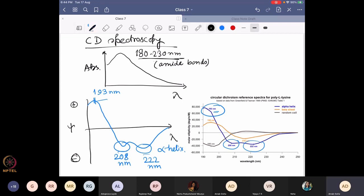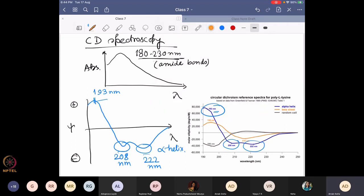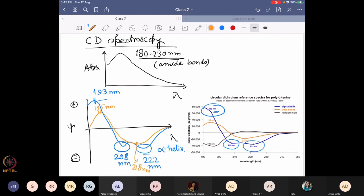For beta sheet, you have a positive band around 195 nanometers, then it goes to negative. However, instead of a double negative, you have a very broad peak and the maxima comes around 218 nanometers. If you have that — one positive at 195 and one broad negative — you can say you have a beta sheet.